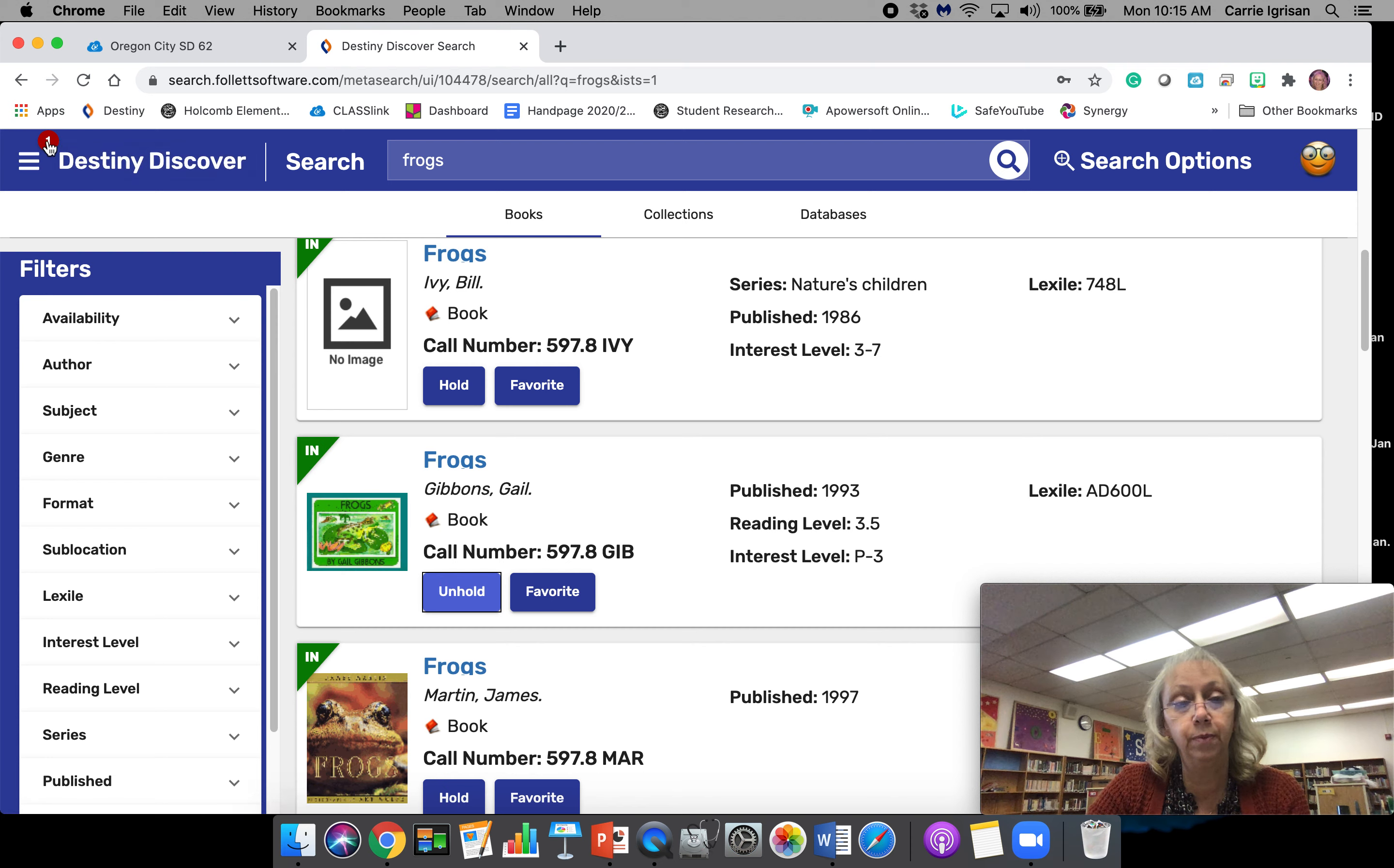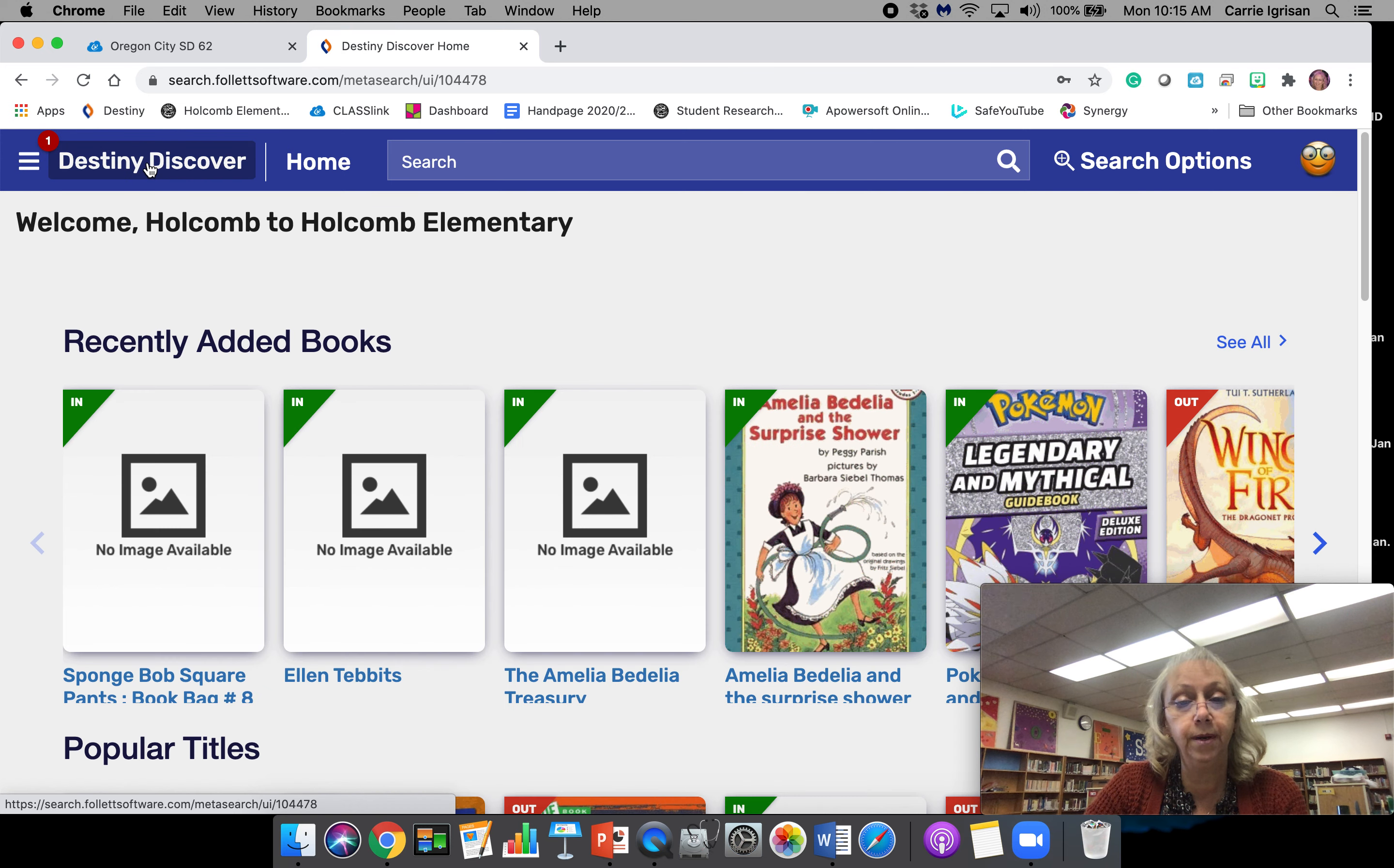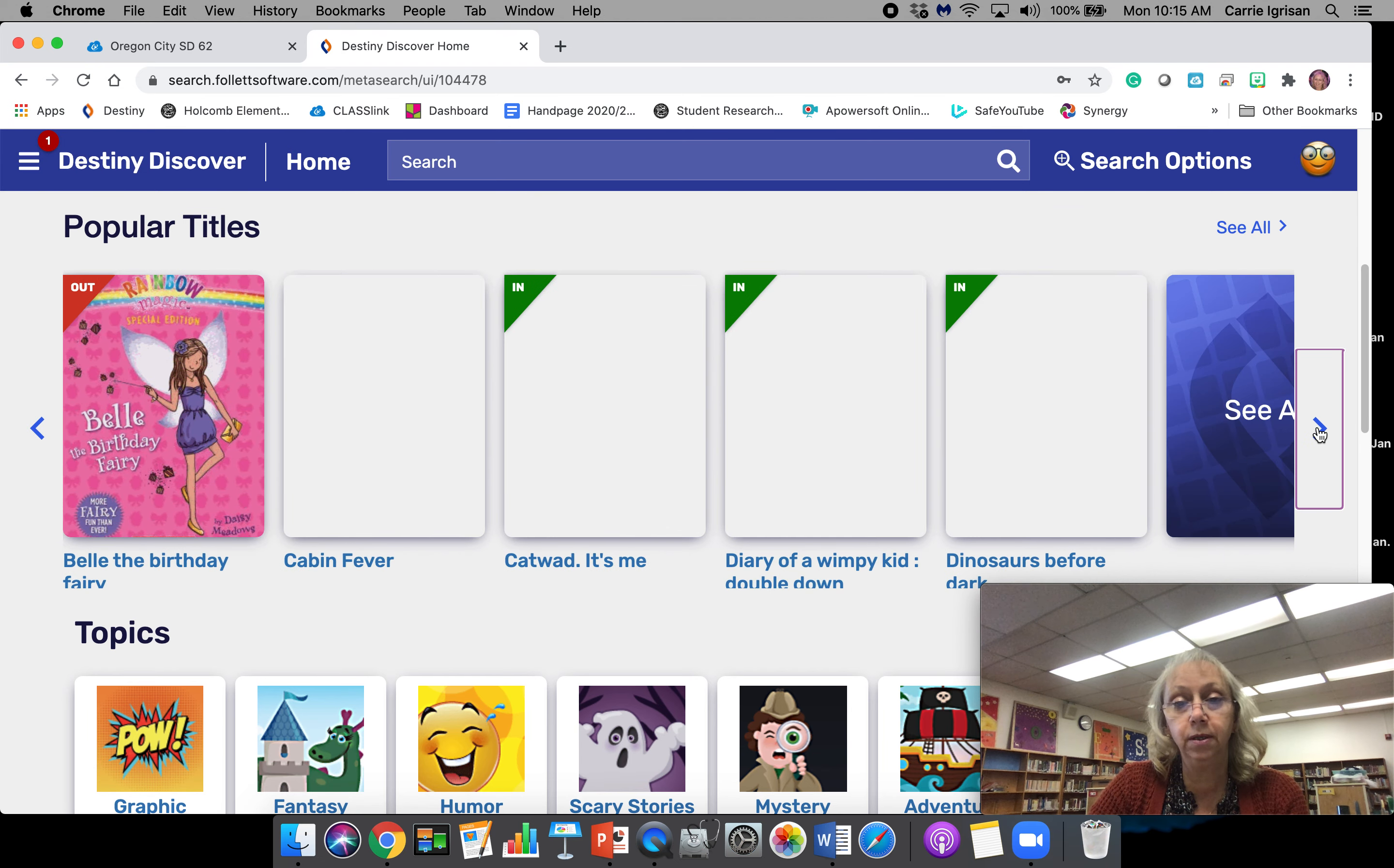If you click these little lines right here, this is going to give you your information and show you how you put a book on hold. Remember, you always go back to Destiny to be able to see more information. These arrows here bring up more books.